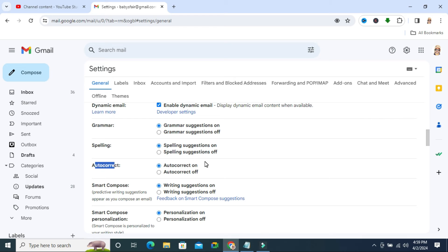And you will find another button here, autocorrect off. Just select autocorrect off.